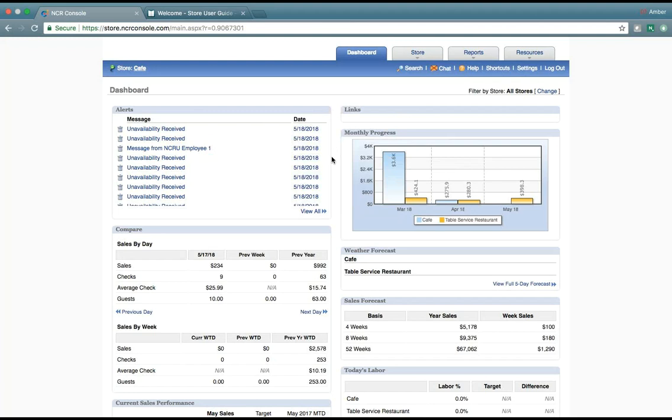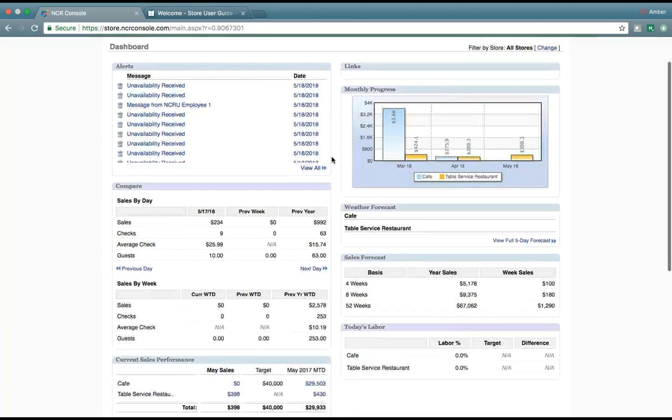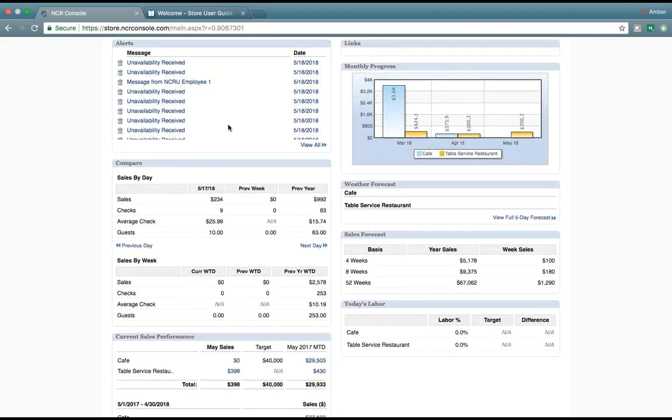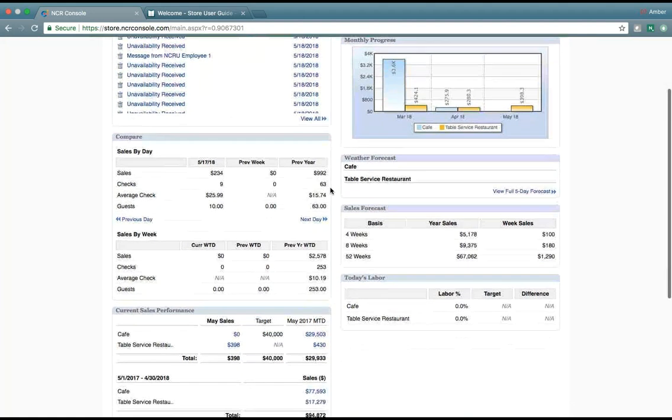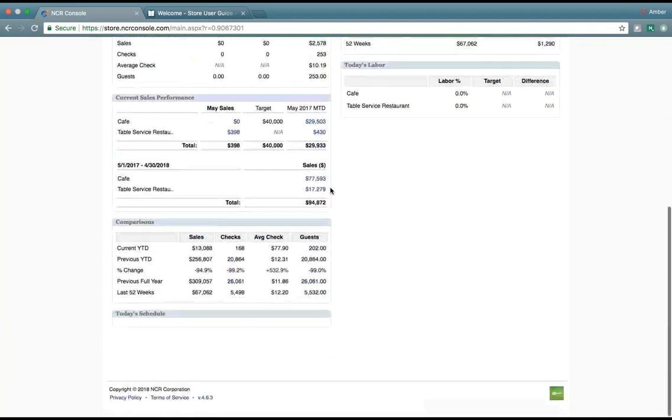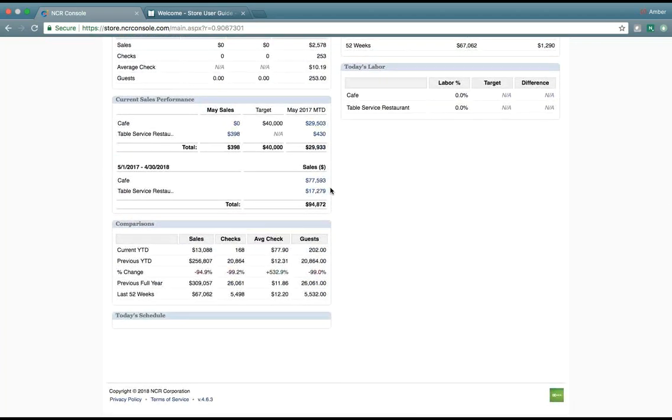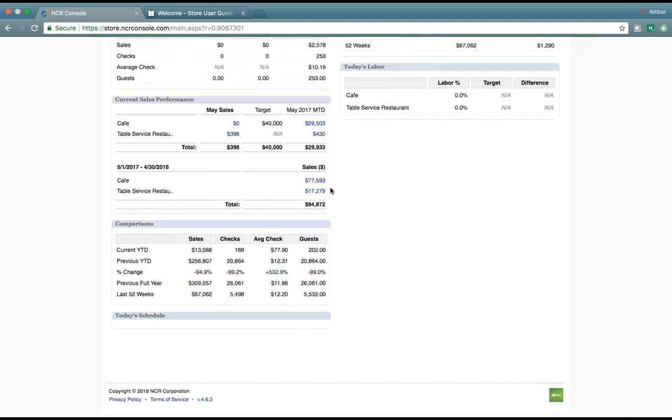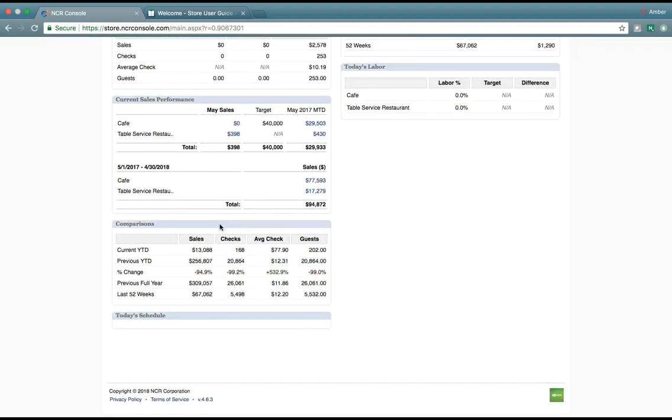Within the dashboard, we have the ability to view alerts, such as messages from your employee's employee portal. We can compare your sales by day, by week, have the current sales performance forecasted, your comparison of sales checks, average checks, and guests.